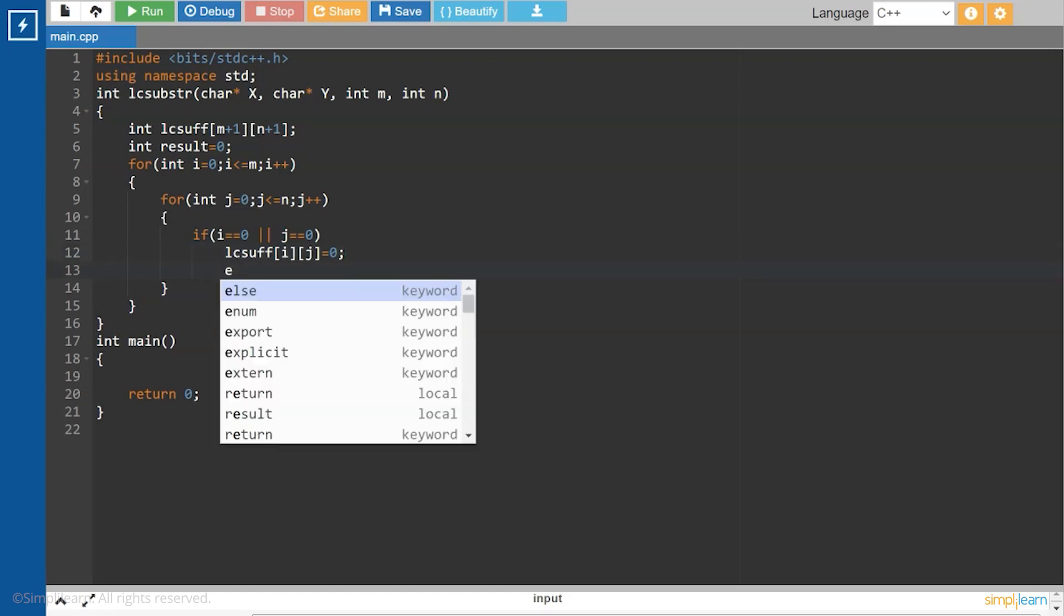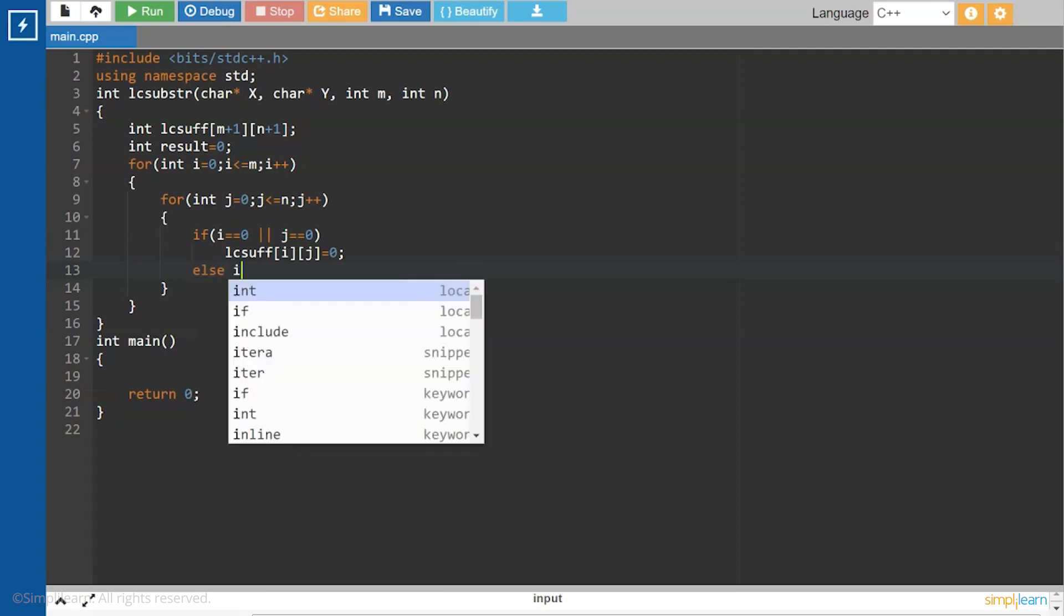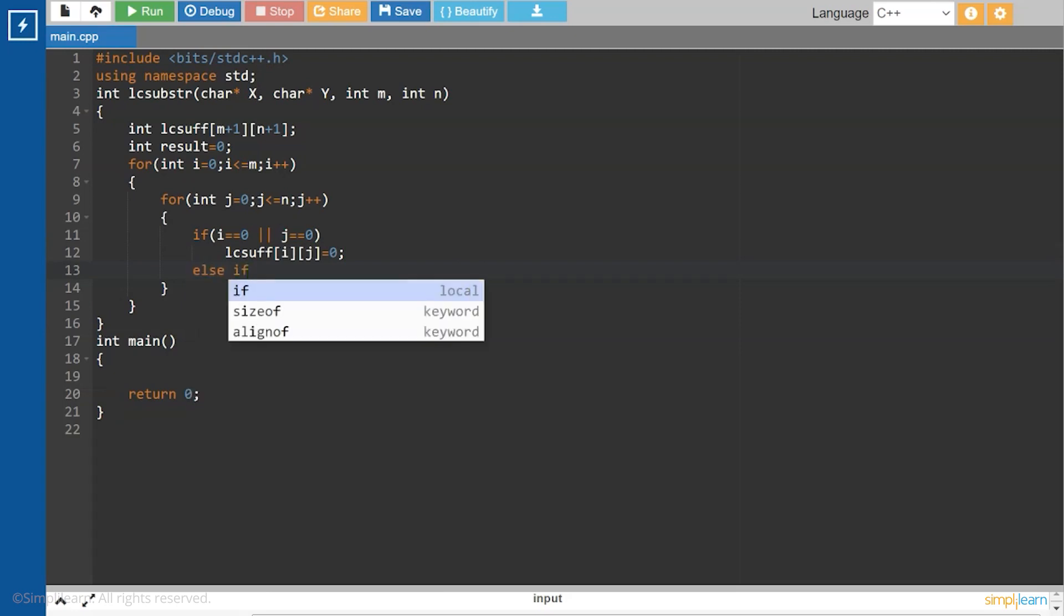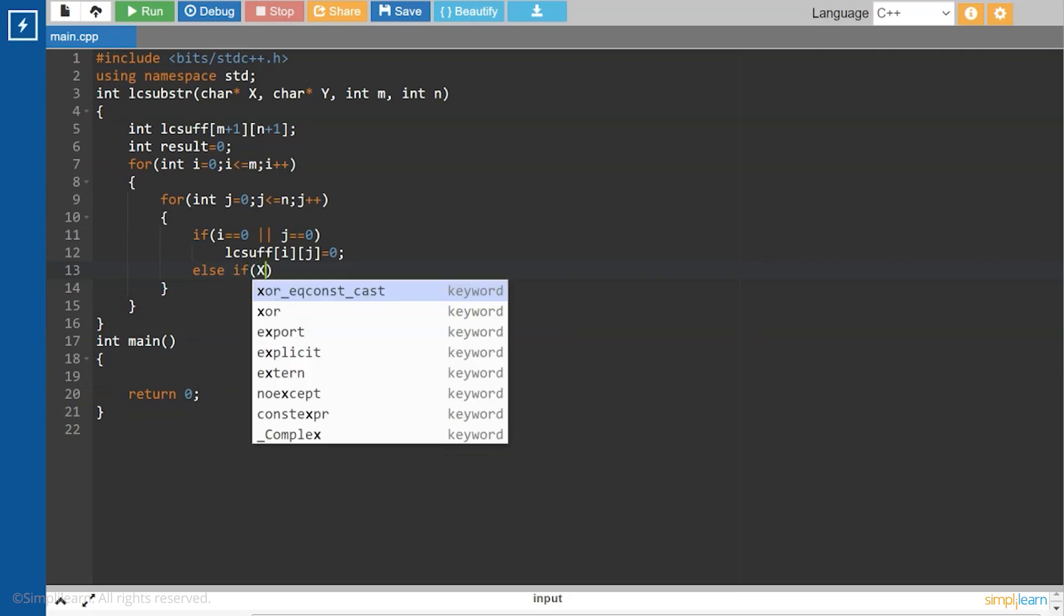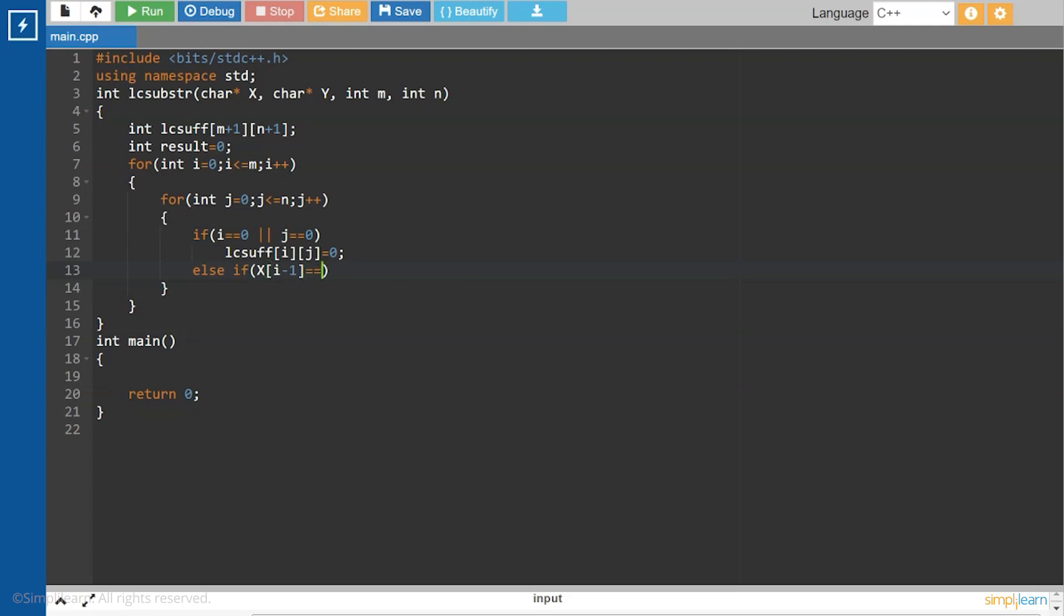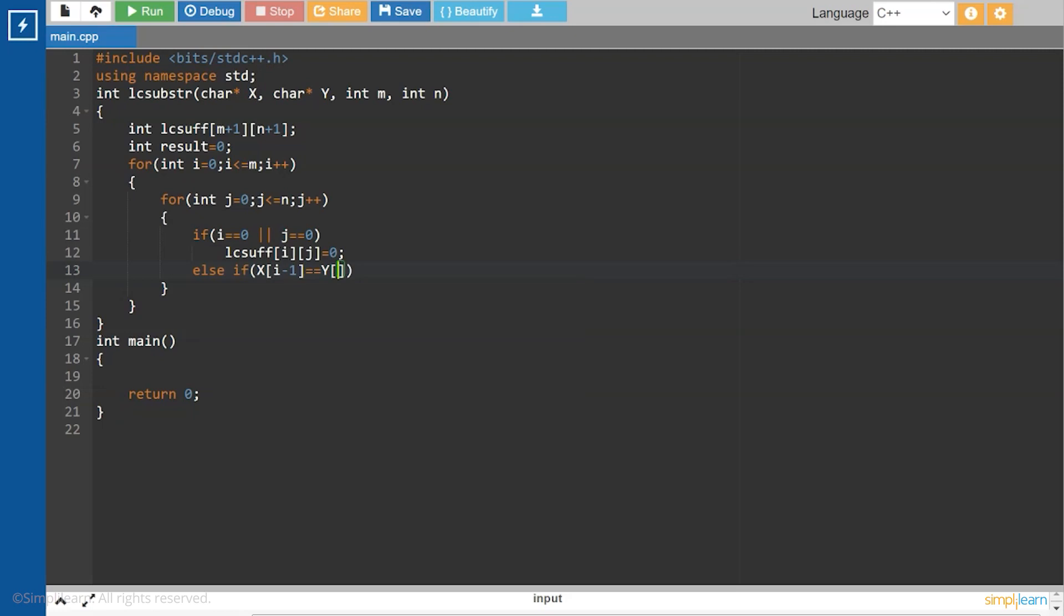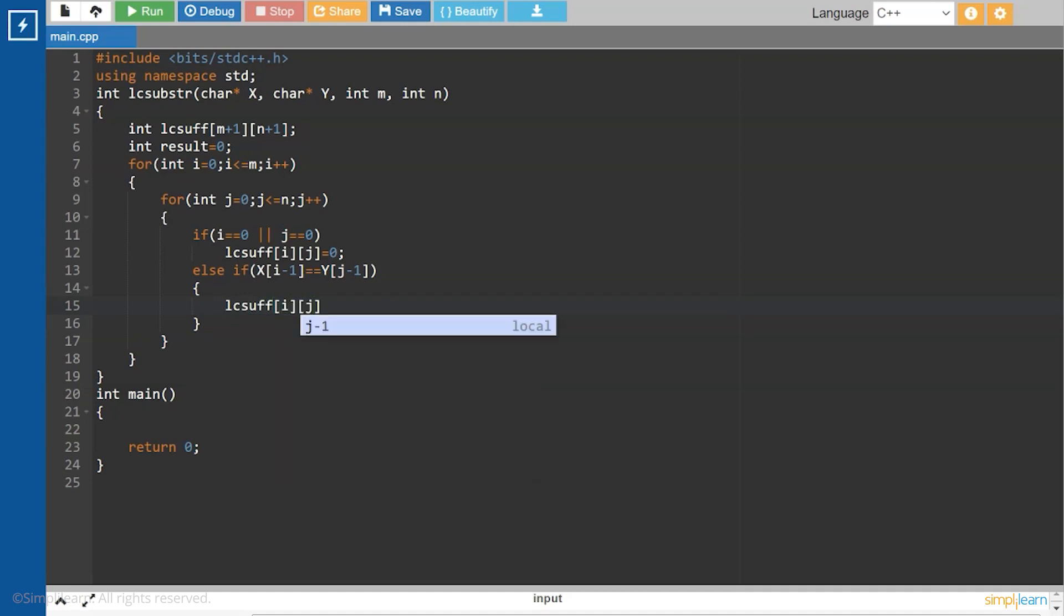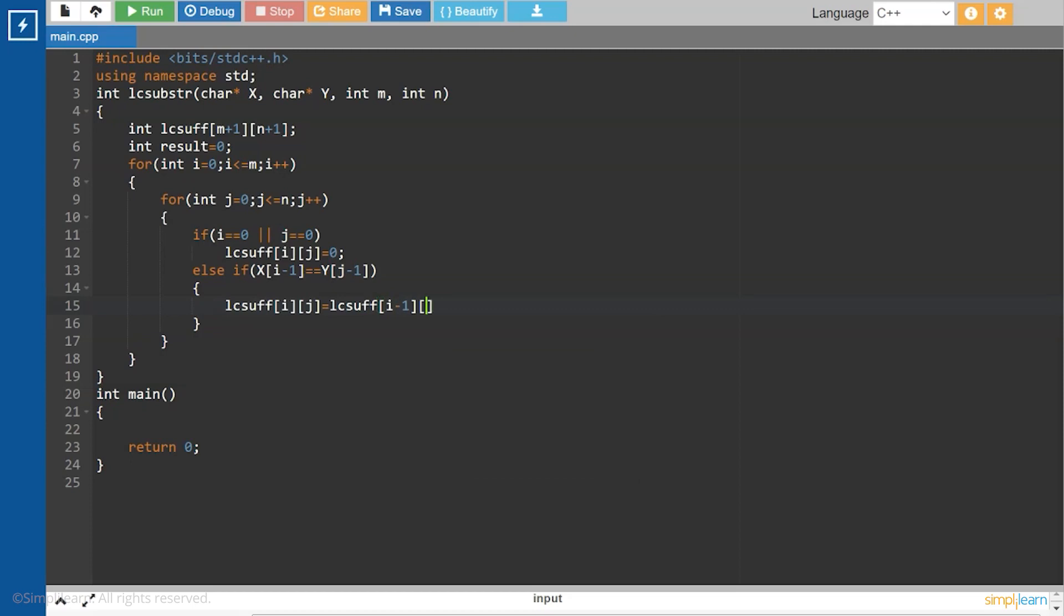Else, if x at i-1 is equal to y at j-1, then lc sub at i,j will be equal to lc sub at i-1 and j-1 plus 1.